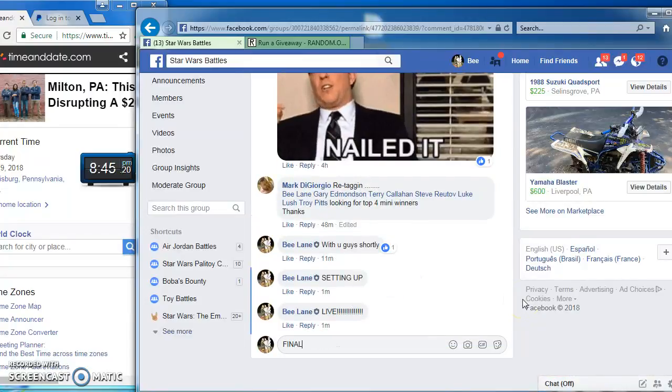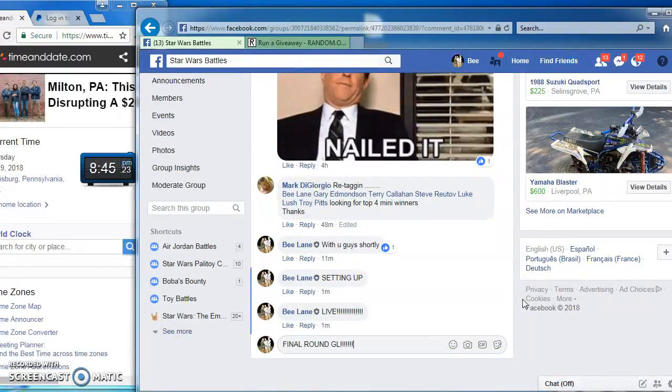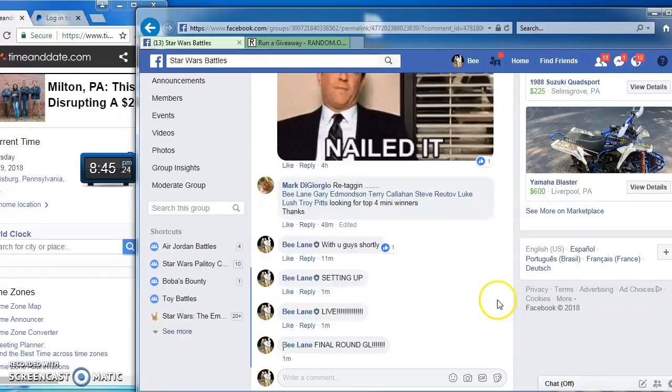Bringing us to the final round. Good luck folks. Here we go. It's come to this. And our winners are...